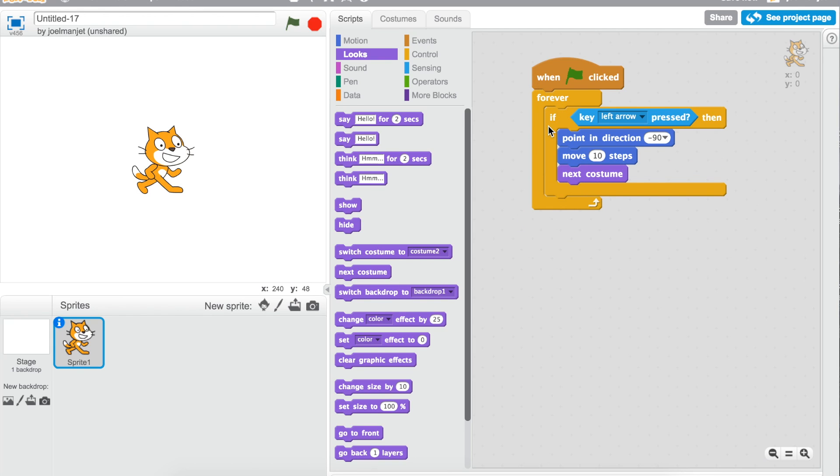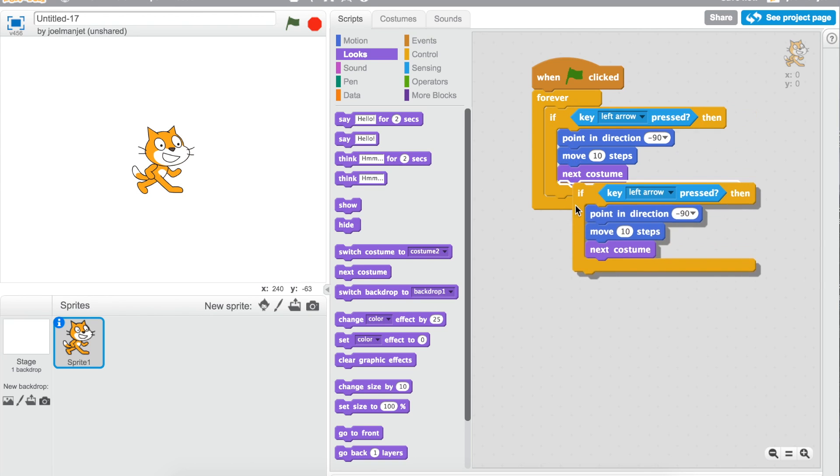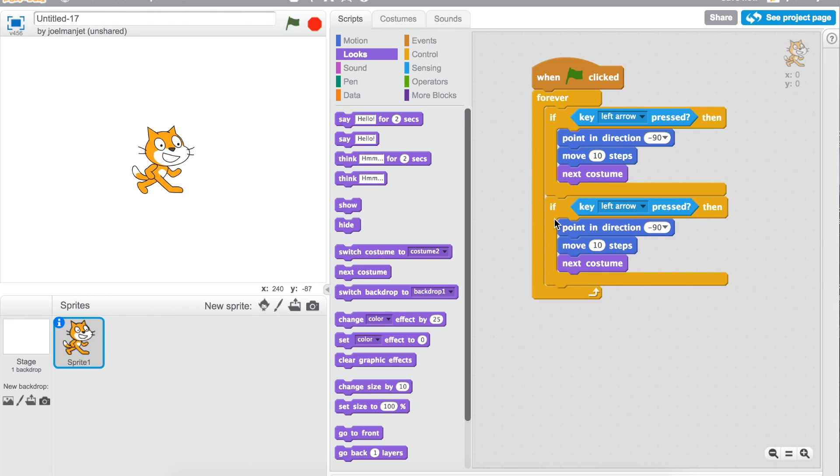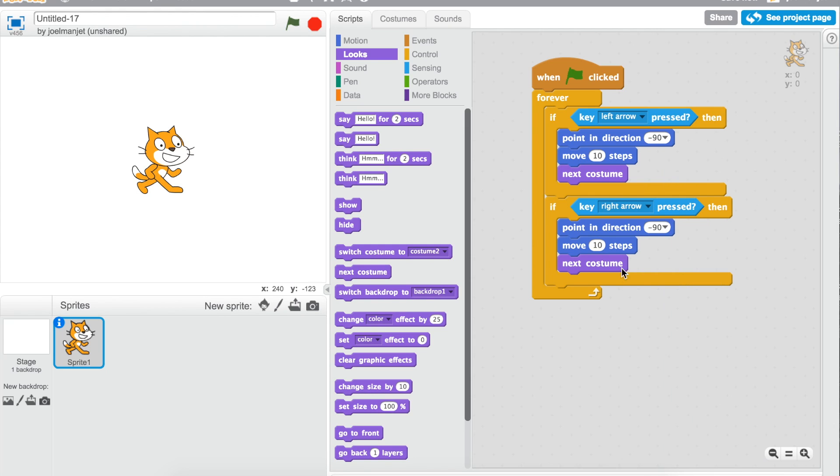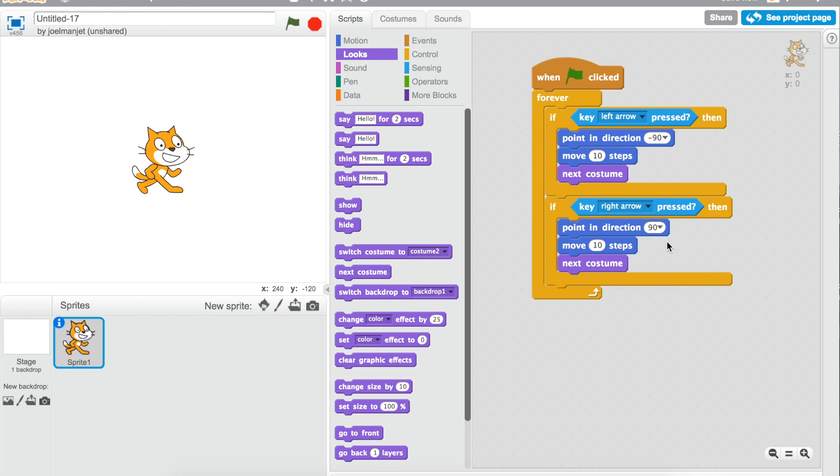Okay, now let me duplicate this one more time, change up stuff inside of it, make this one right arrow, and then right arrow, and then do point in direction, just 90, and keep the other same.